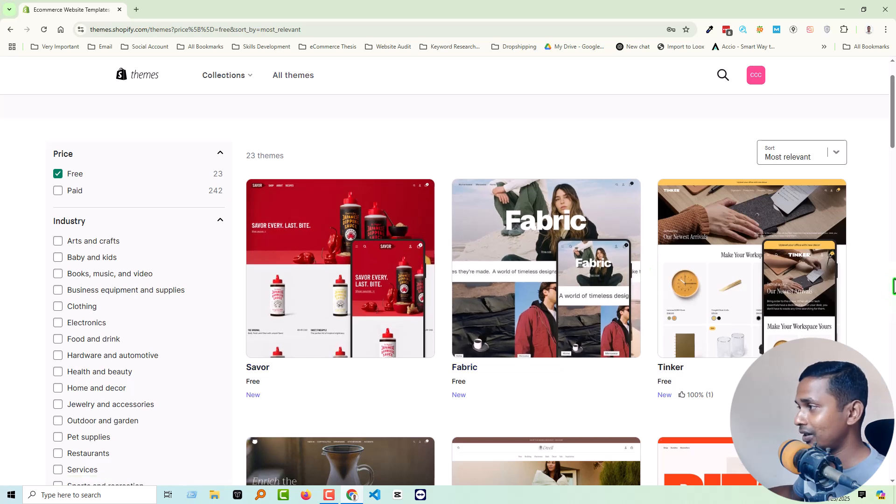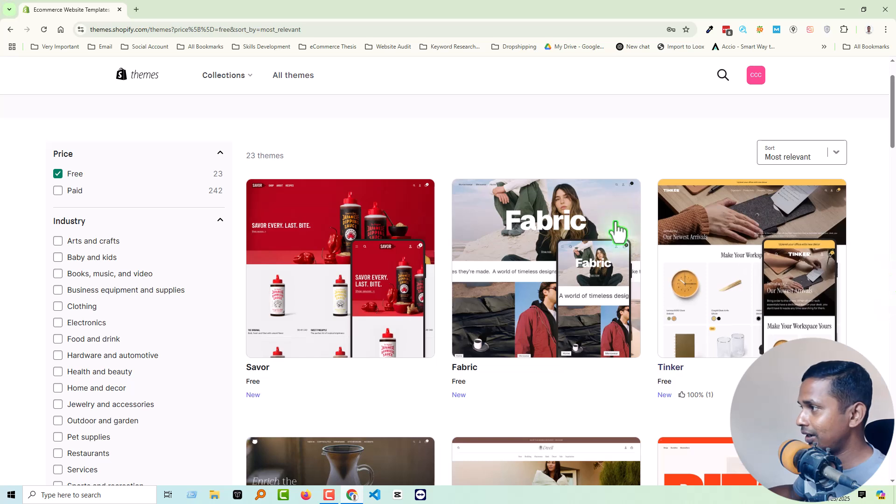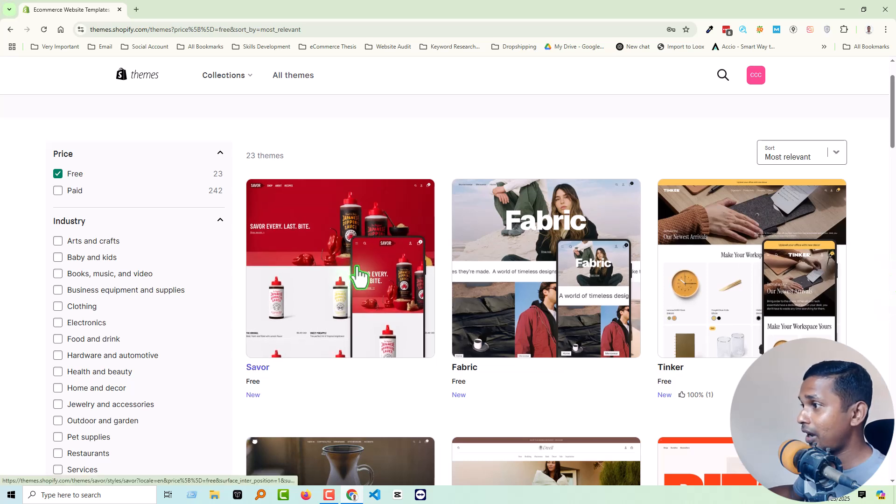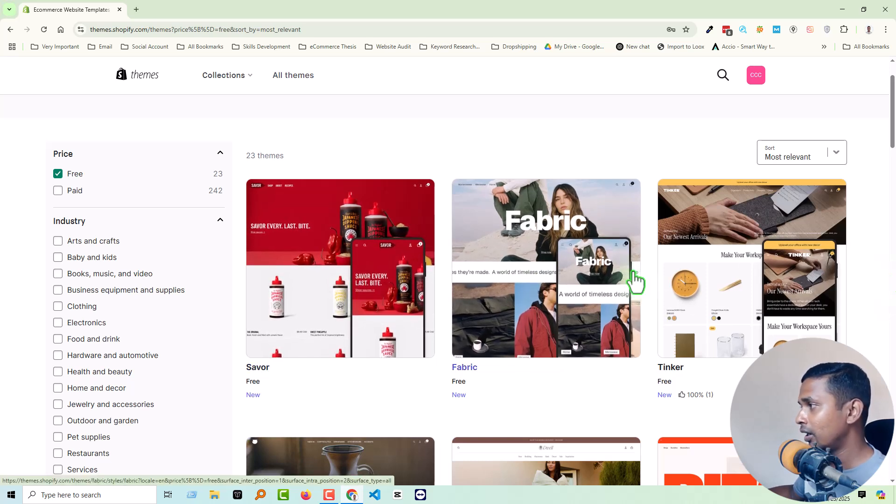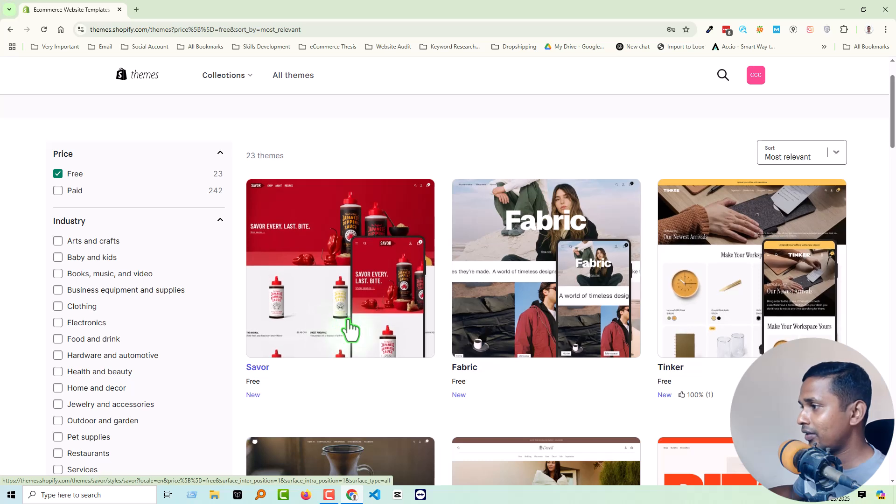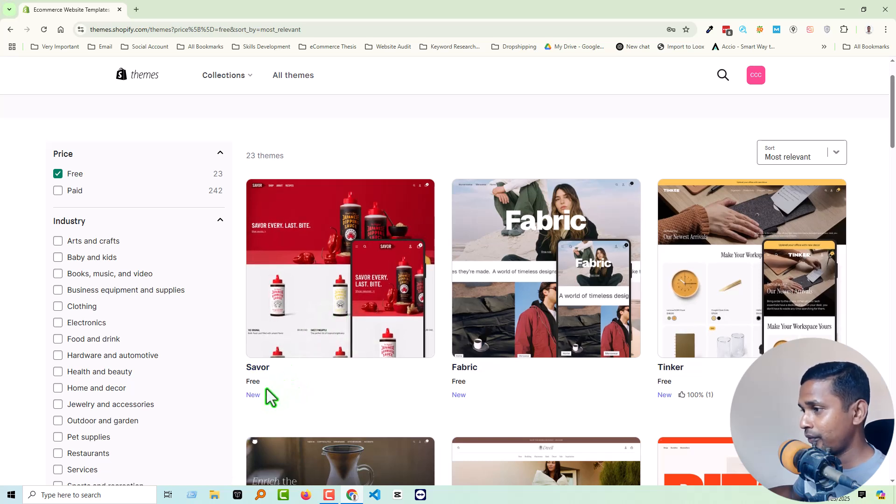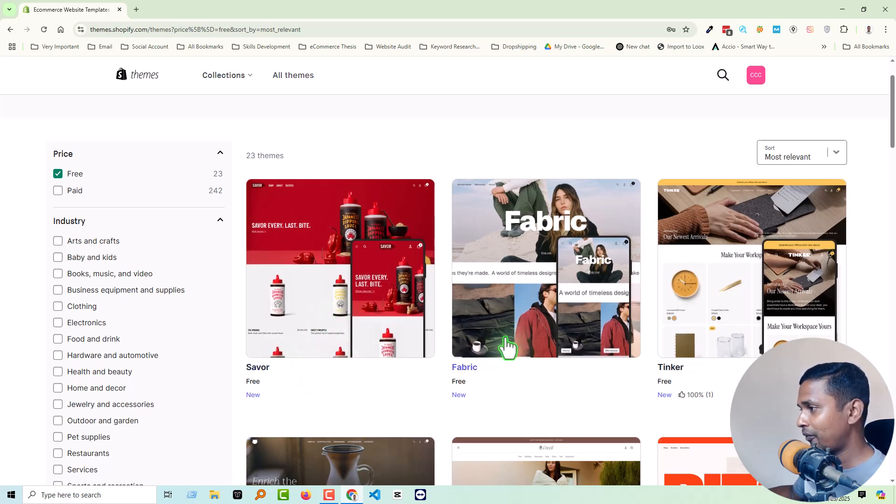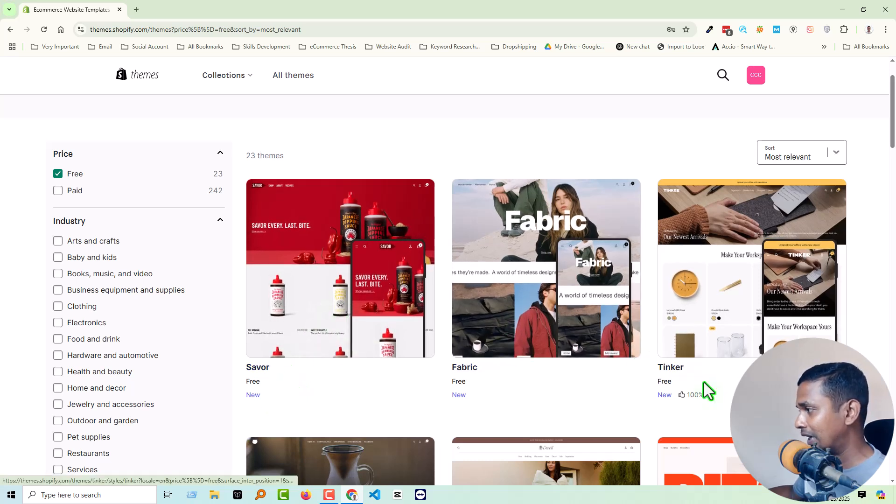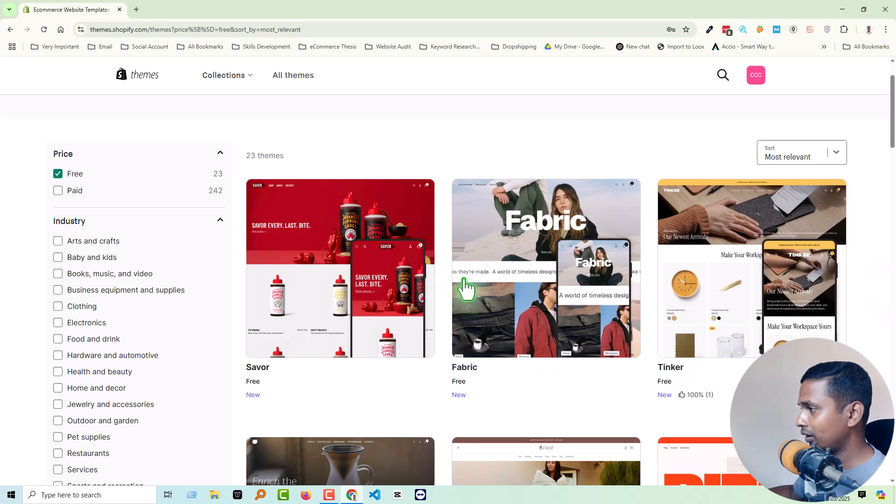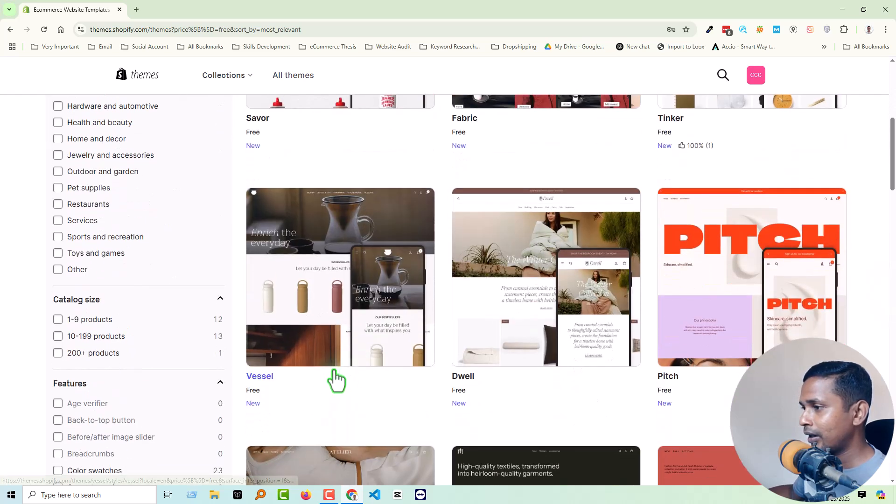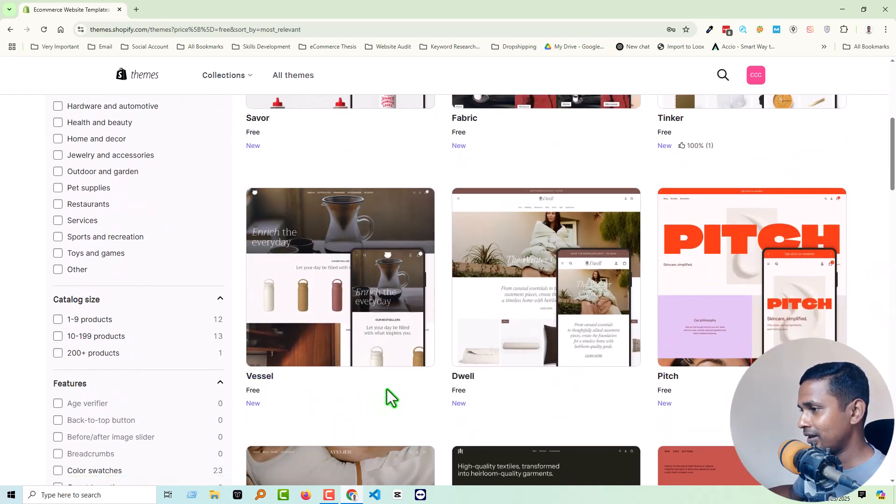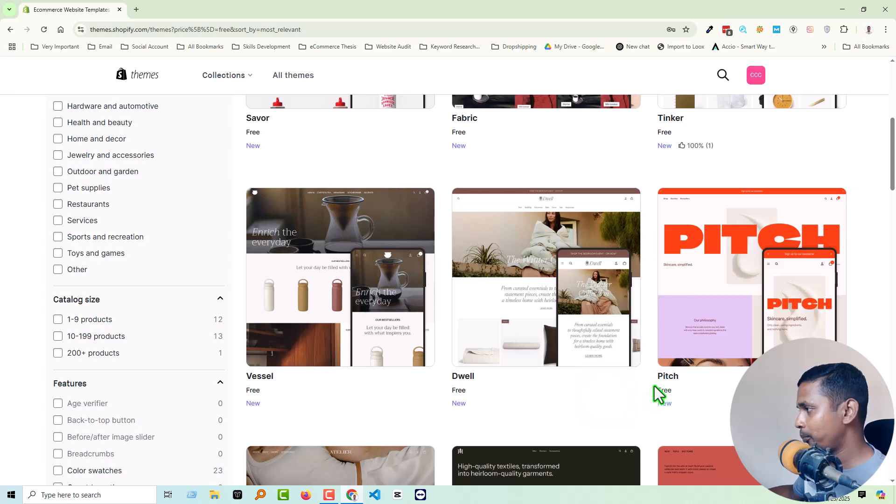And here are the free themes that you can see. At first look, we can easily understand it looks like a premium theme, very professional. So here are the Savor free themes, Fabrics, Thinkers, all the themes are free. Basal, then Dwell, Pitch.